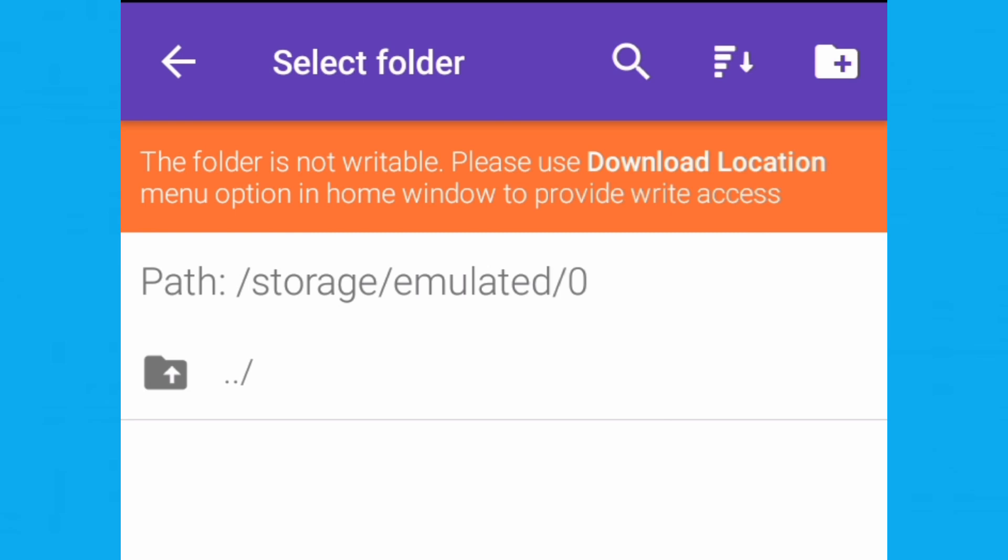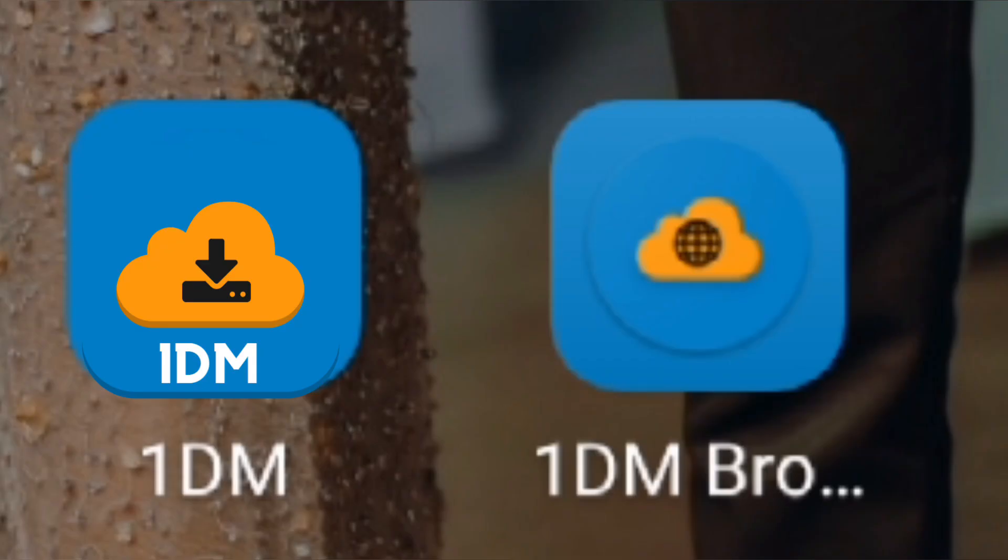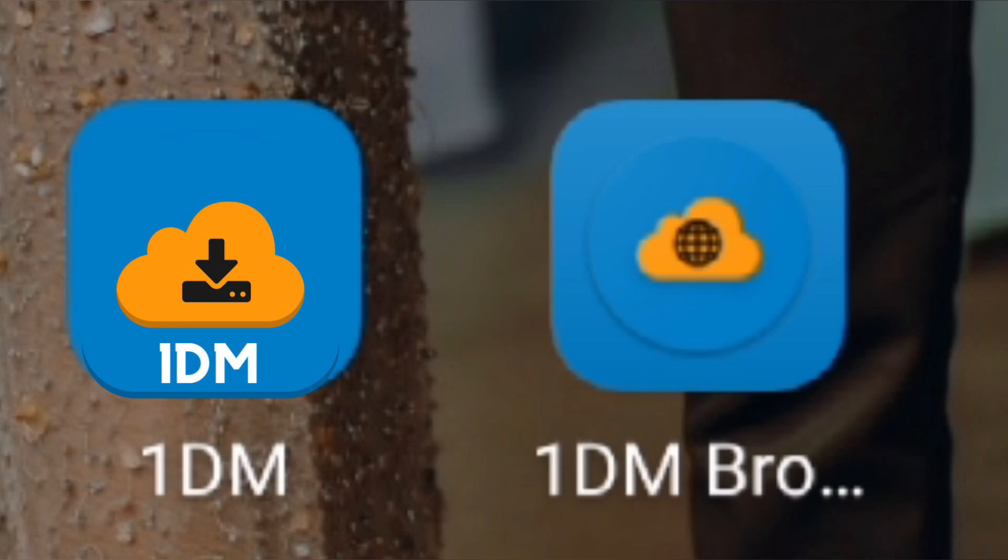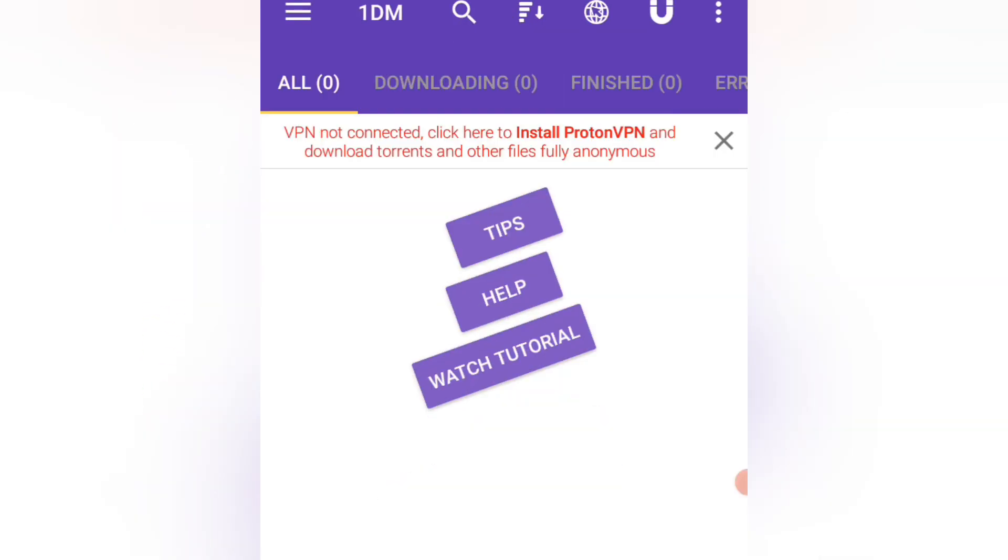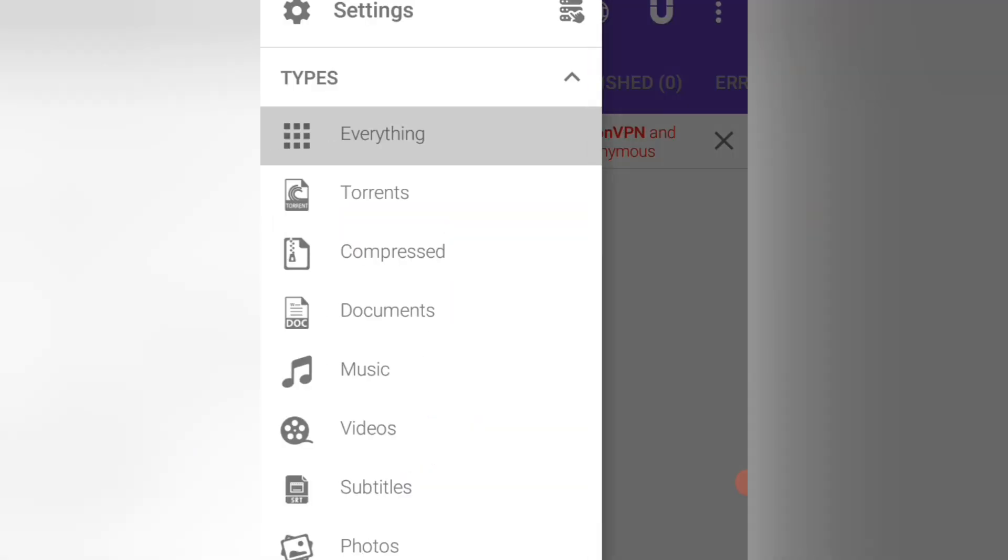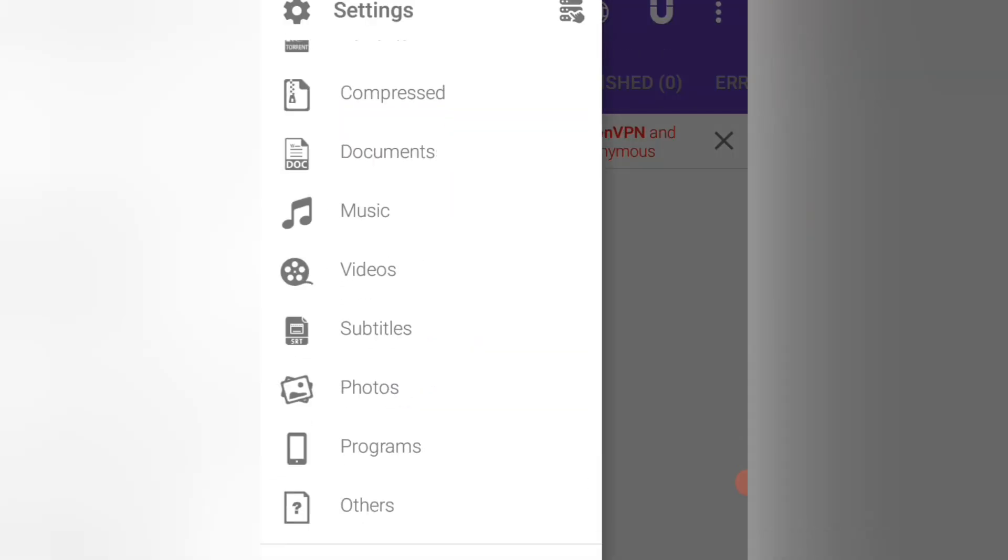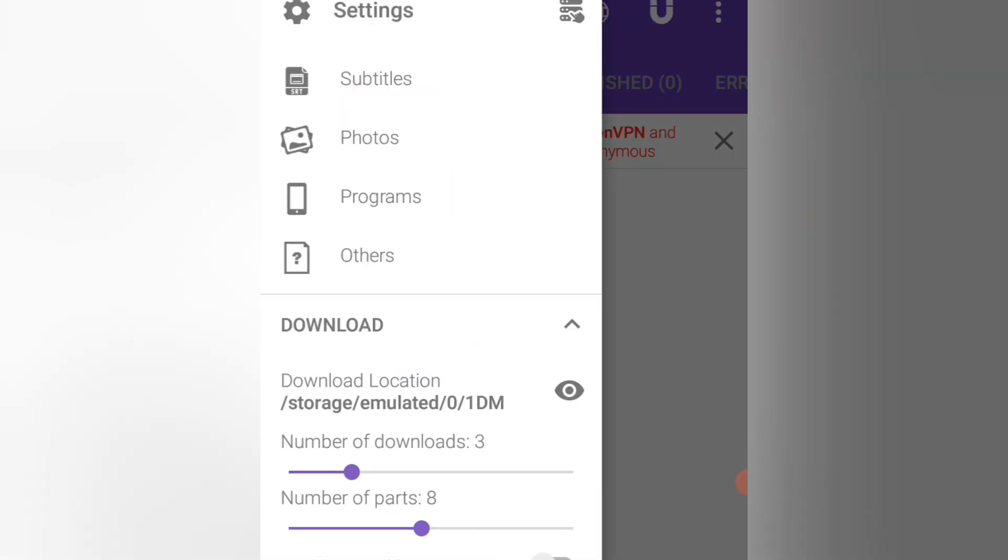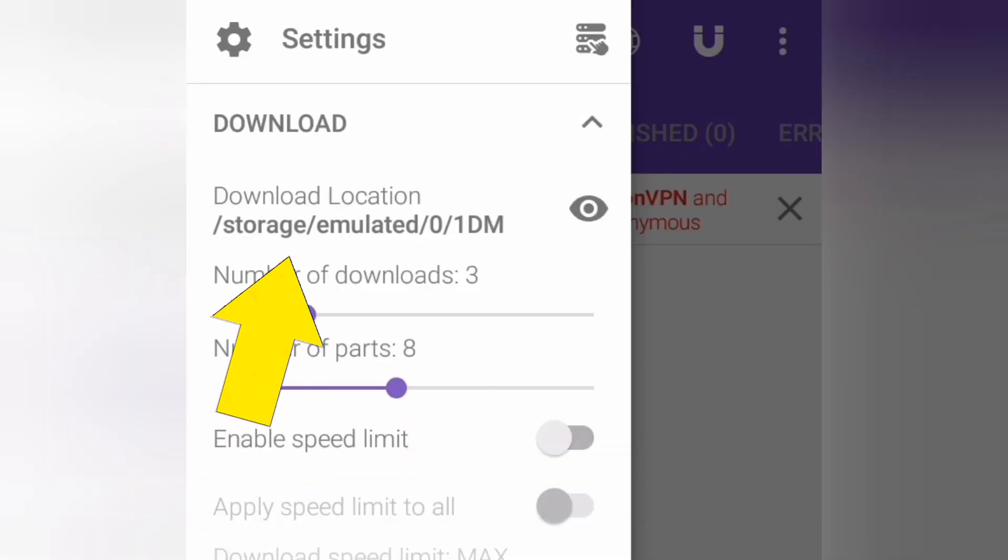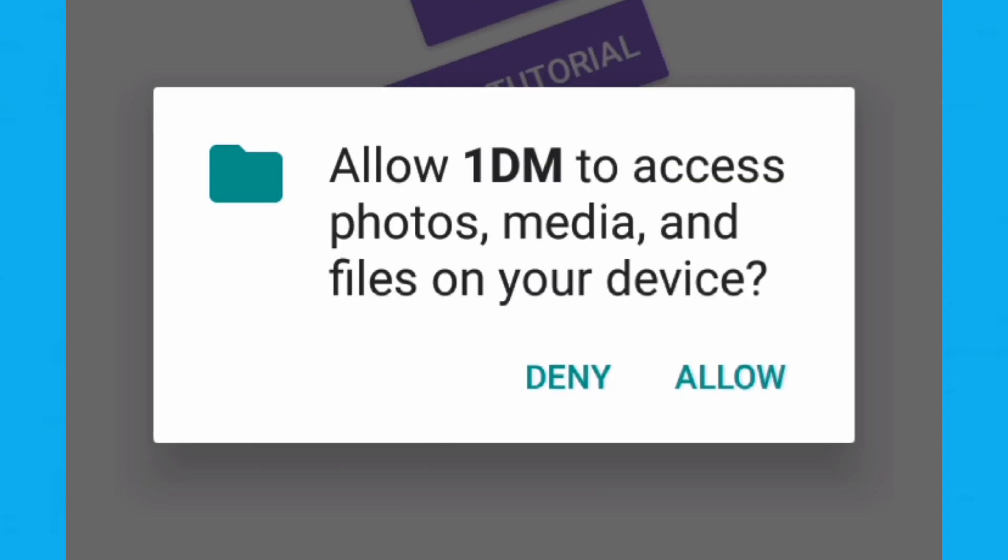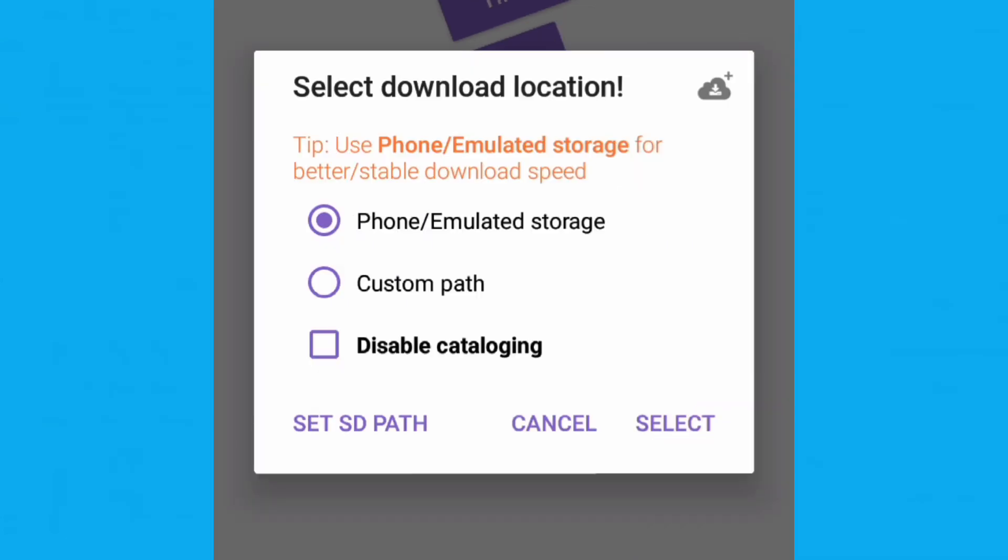To resolve this issue, follow these steps. Open the 1DM app and click on the menu at the left corner. Scroll down and look for download location and click on it. Allow access to photos and videos. Click on select, and you're done.